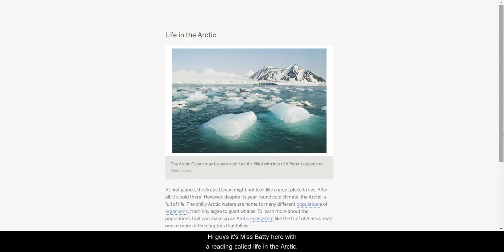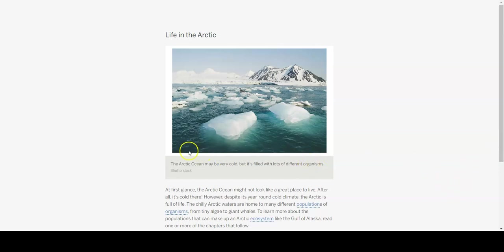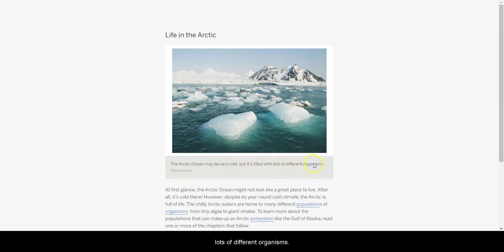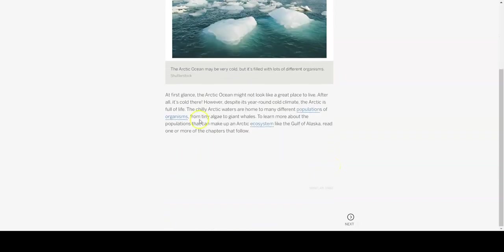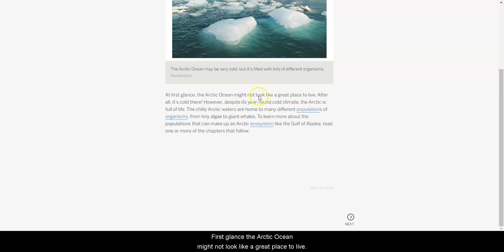Hi guys, it's Miss Fatty here with a reading called Life in the Arctic. Let's get started. The Arctic Ocean may be very cold, but it's filled with lots of different organisms.